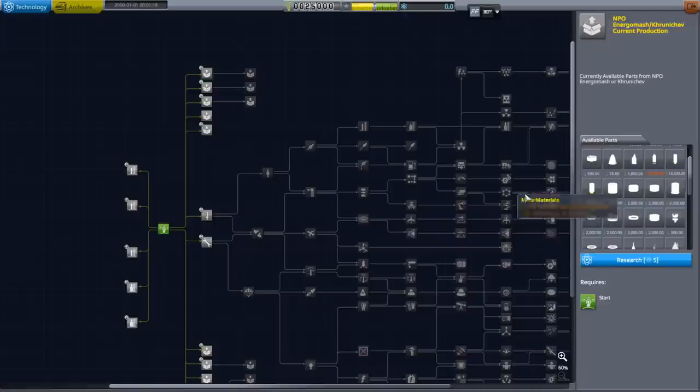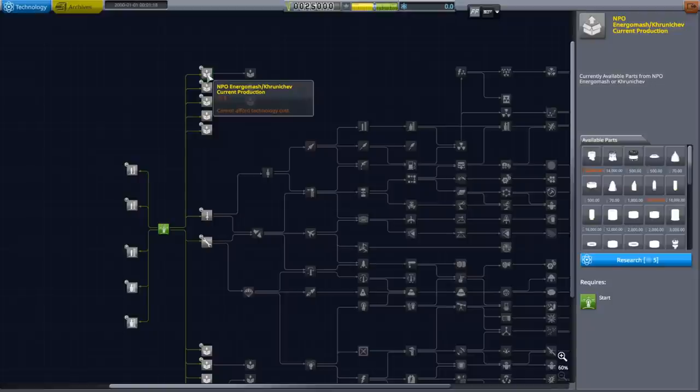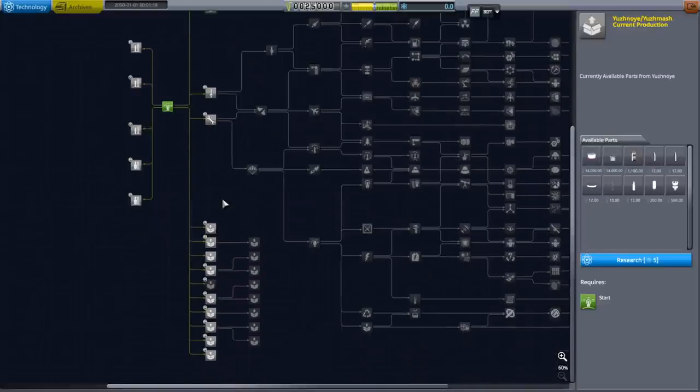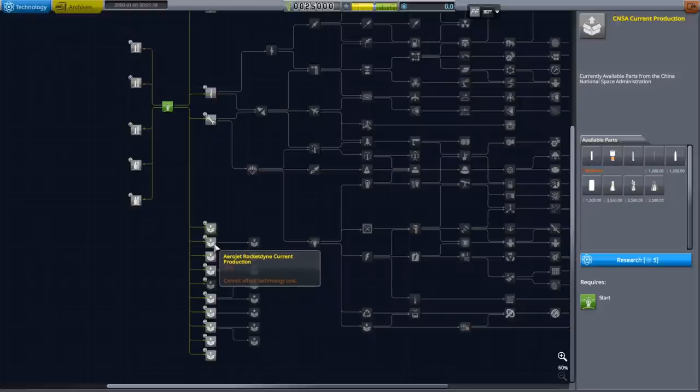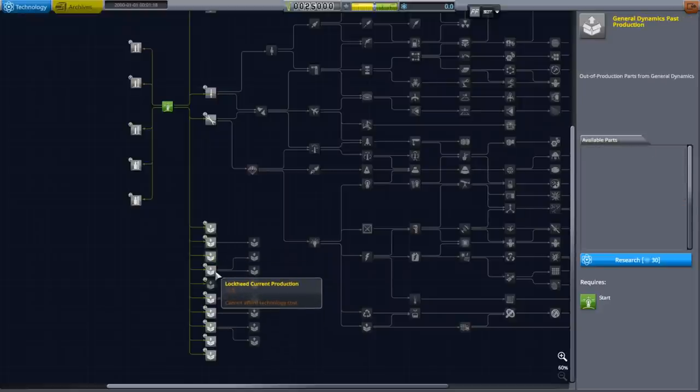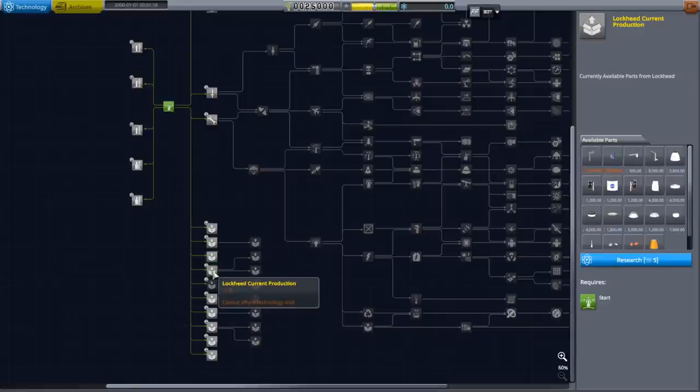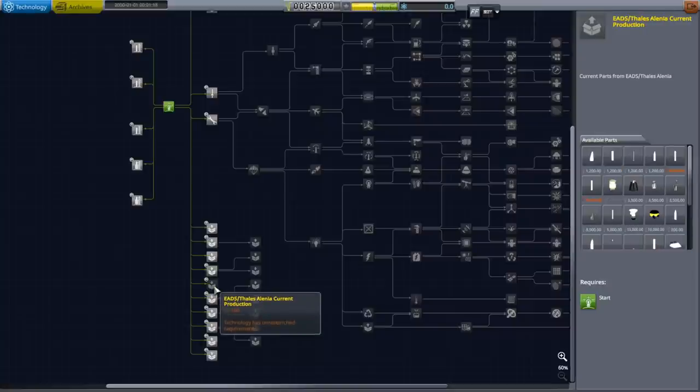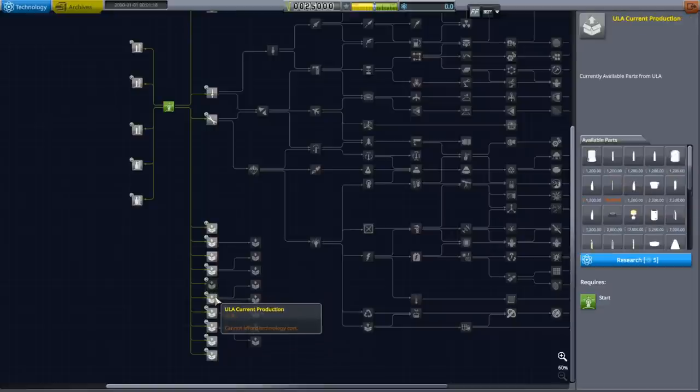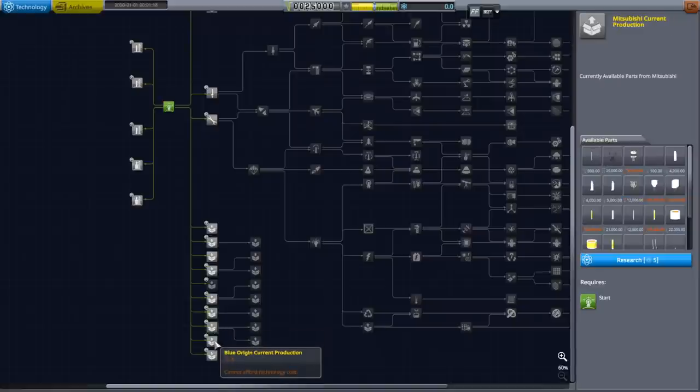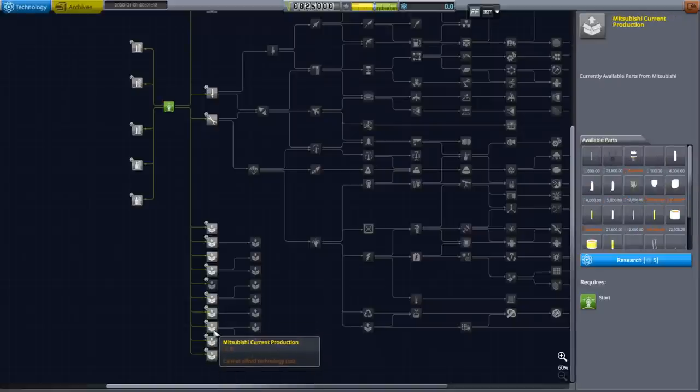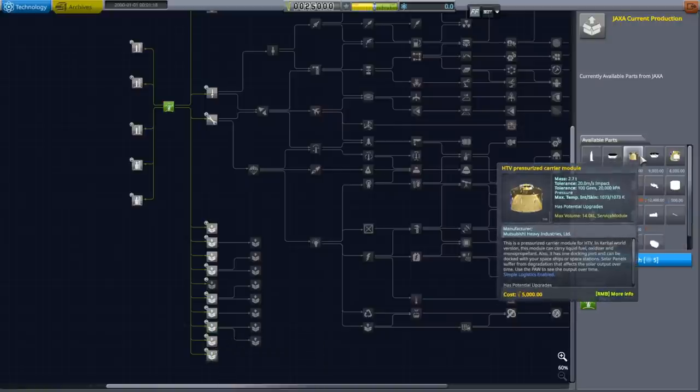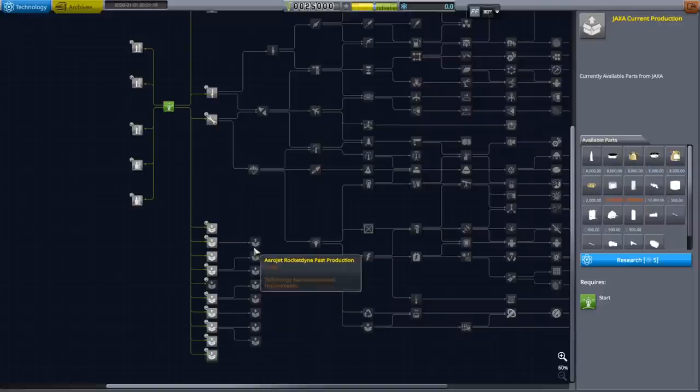They all have their parts up here, and basically what this is is it mimics the idea that you, as a little tech company or space company, might make a contract with Energomash or Energia or SpaceX or ISRO or NPO Energomash or CASC and CNSA, which is just Chinese Space Administration, or Aerojet Rocketdyne, General Dynamics.